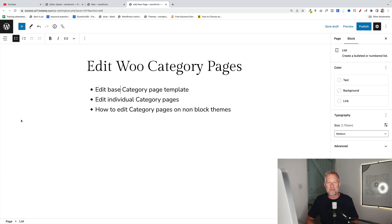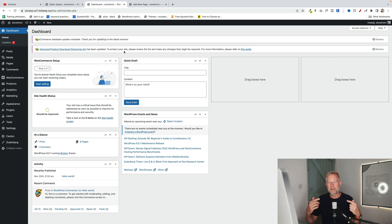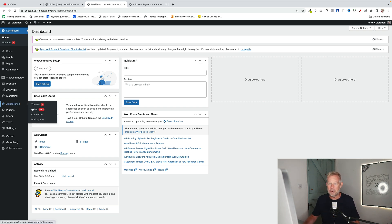And thirdly, a cheat way to create a unique category page if you're not using a block theme. Right, so this is how you can create a page for a specific category in WooCommerce. You go to Appearance, and then Editor.